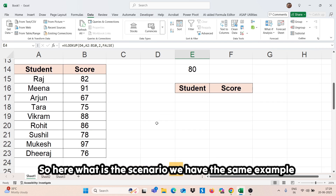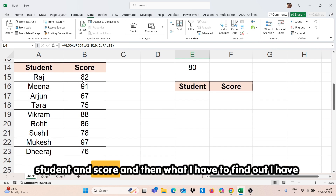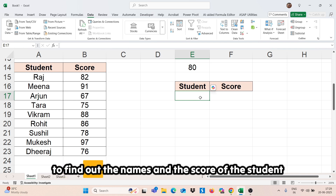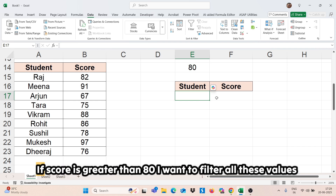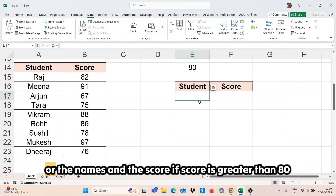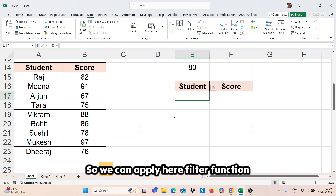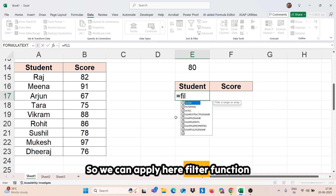So here, what is the scenario? We have the same example — student and score. I have to find out the names and the score of students if the score is greater than 80. I want to filter all these values, the names and the score, if the score is greater than 80. So we can apply the FILTER function here.